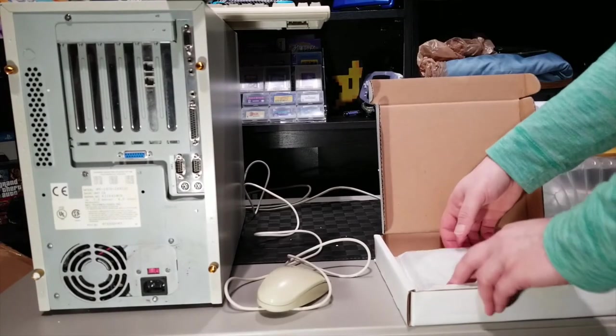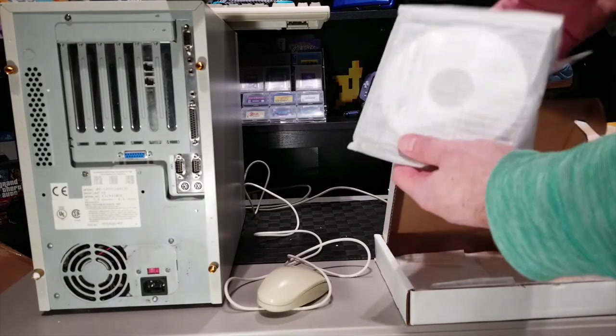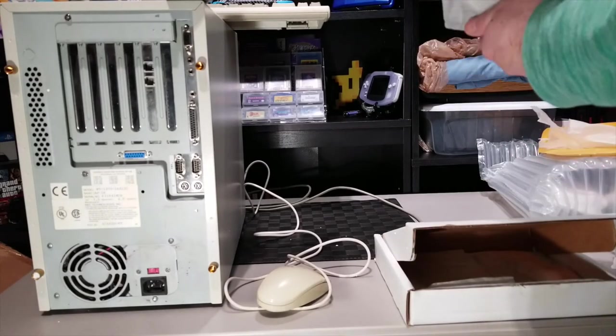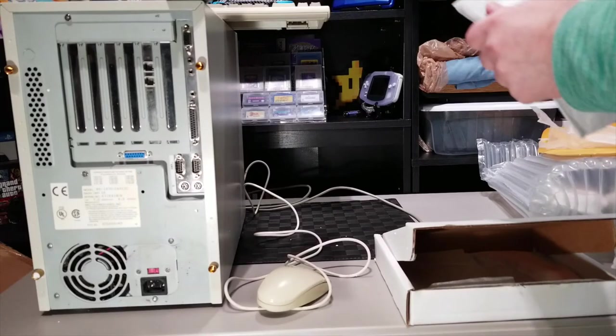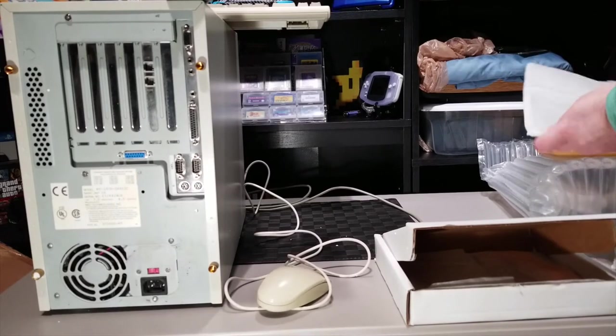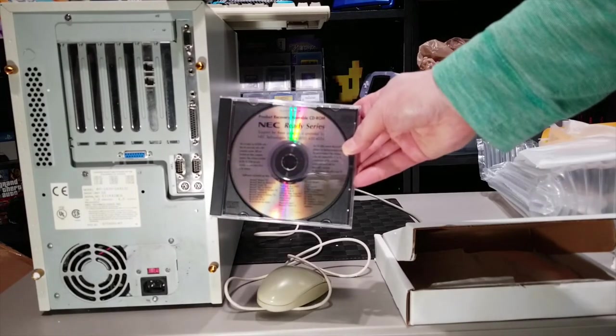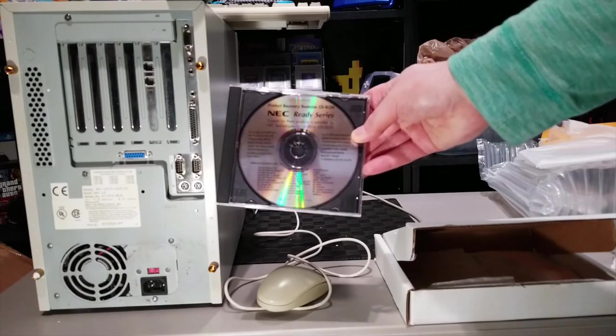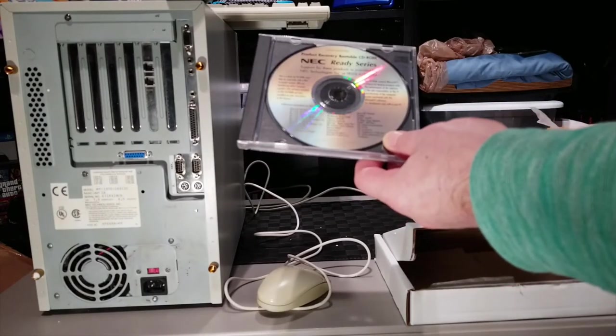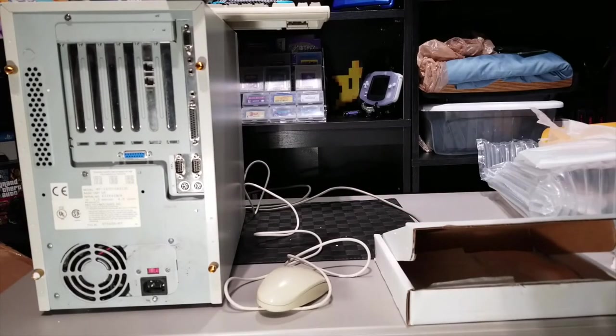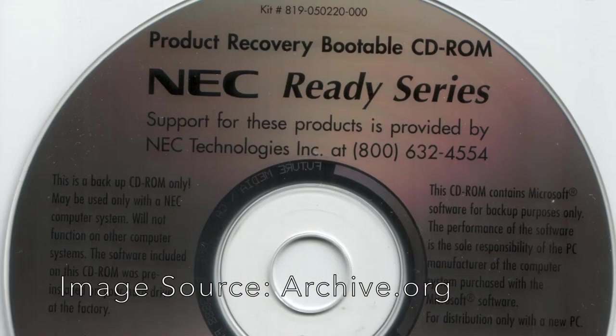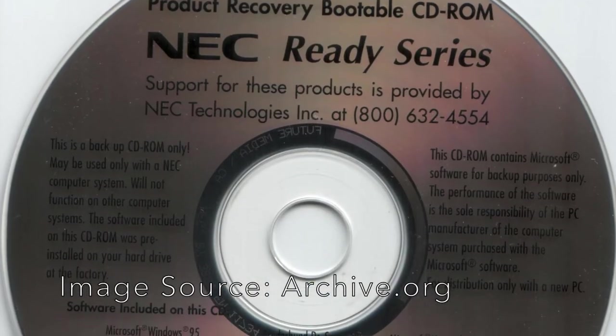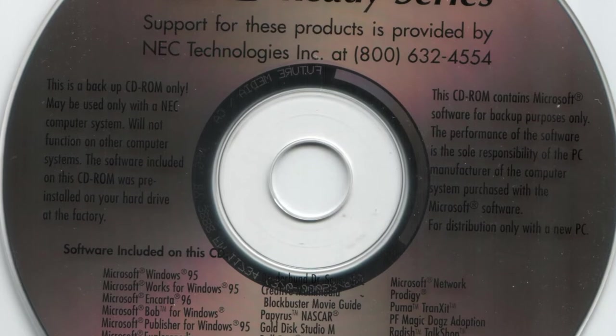As well as the original, I'm guessing, recovery CD, which is just a standard generic recovery CD that manufacturers would have for several different models. On it, let me see if I can get it without any reflections or anything. There's the list of software that came with it.